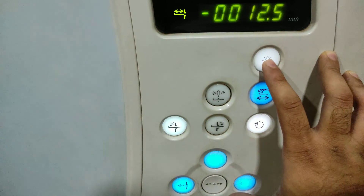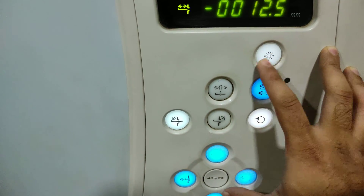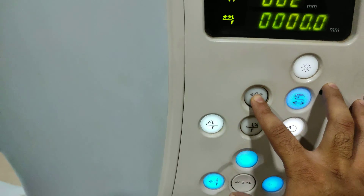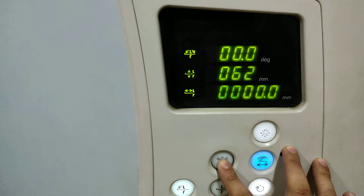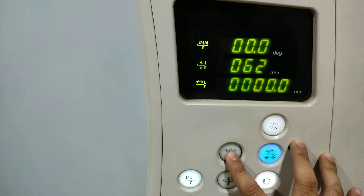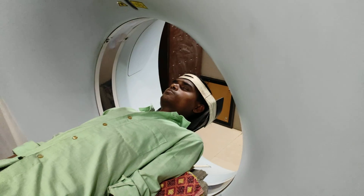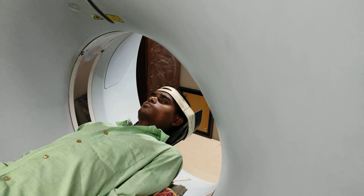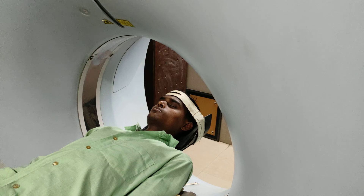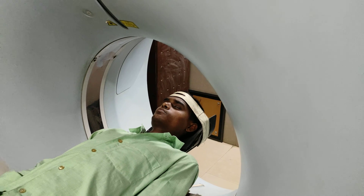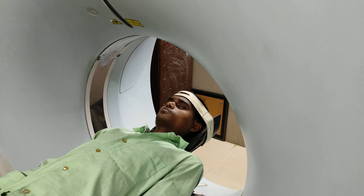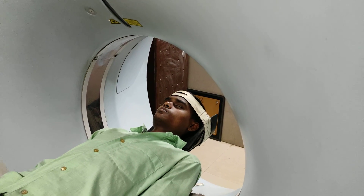Then close the light and set zero — the table position should be zero. This is how you have to give the position for a CT brain scan: landmark on the mandible. Now I will show you on the console how to scan.